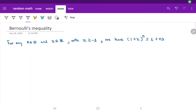Let's take a look at Bernoulli's inequality and how we prove this by mathematical induction. I'm not going to get too deep into what mathematical induction is, as I talked about it in my last video if you'd like to check it out. But let's get started.